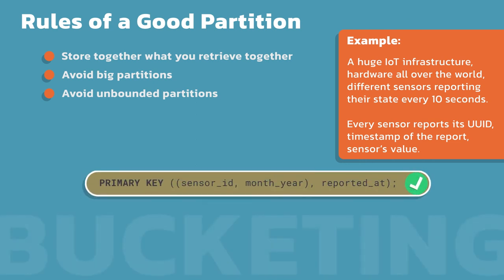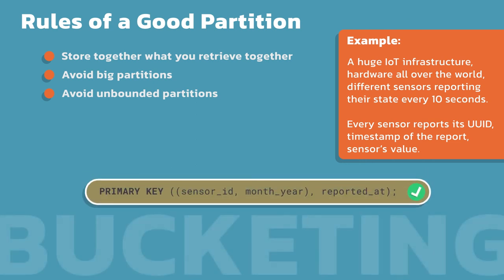What I want to do is what we call bucketing. Notice now what happened in my partition key. Instead of just sensor ID, it's sensor ID and month year. So now we're bucketing this by the month and a year. For each month, what's going to happen, I'm going to be capped. I'll be capped at the amount of data I get for any particular sensor in a month. This way I can now properly size and kind of anticipate what the size of my data is going to be. In the top example, it's completely unbounded and that partition would just continue to grow.